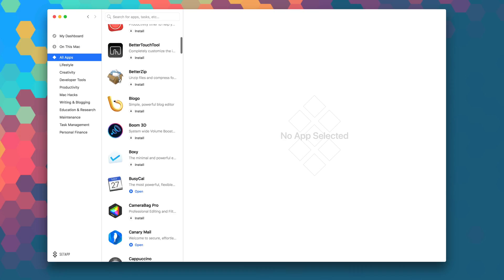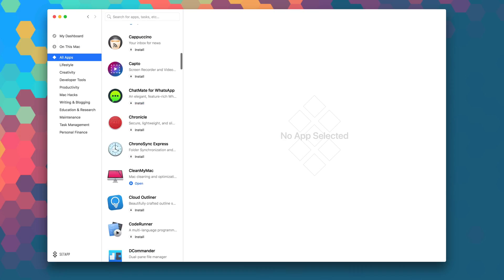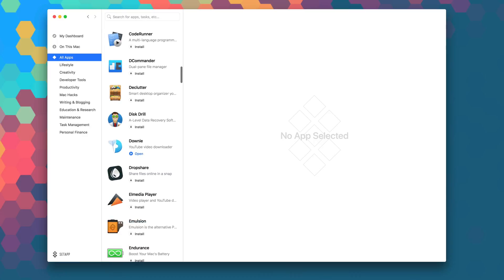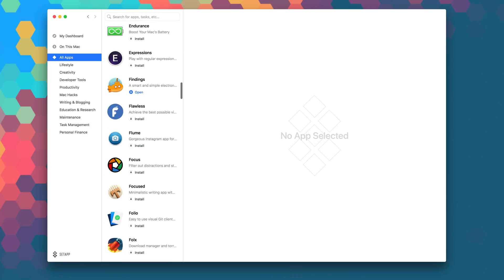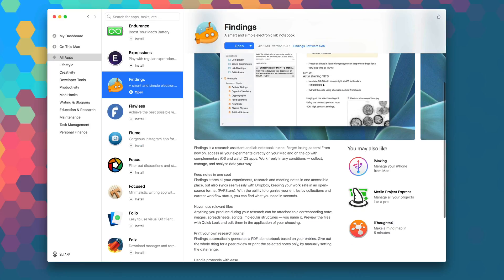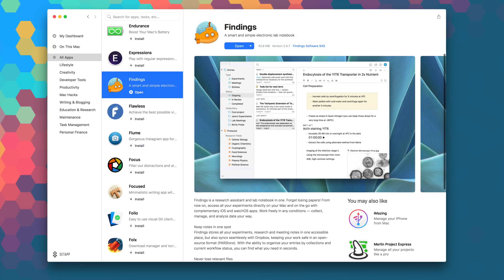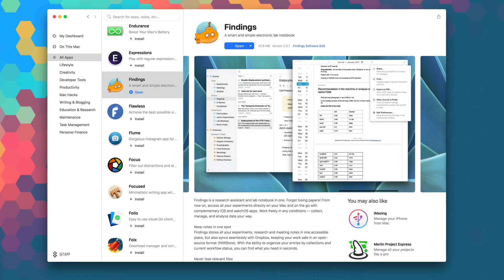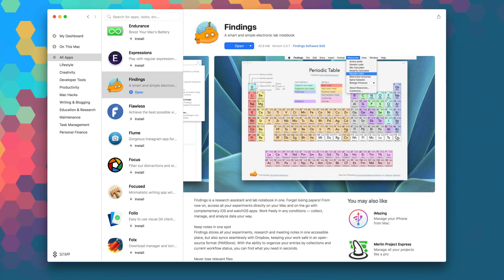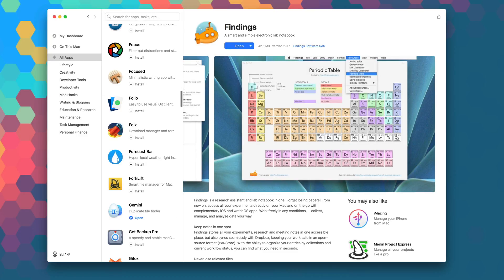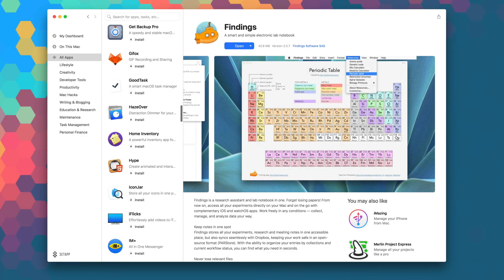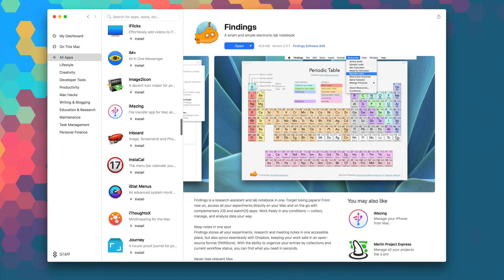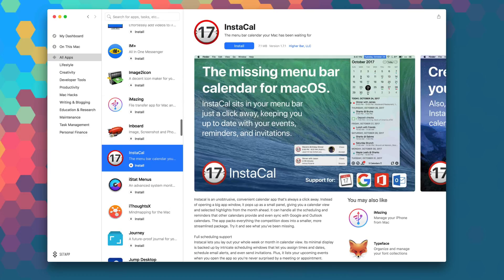Launch SetApp now to download BusyCal 3 as part of your monthly subscription. And while you're in there, be sure to explore the over 100 other apps that are available in SetApp to take your productivity and workflow to the next level.